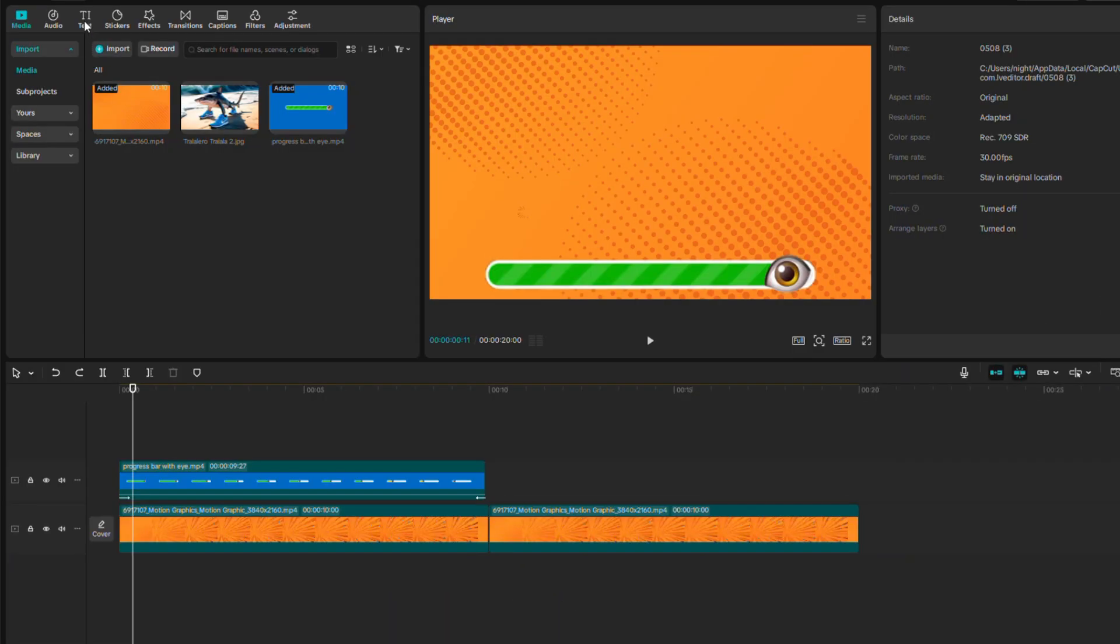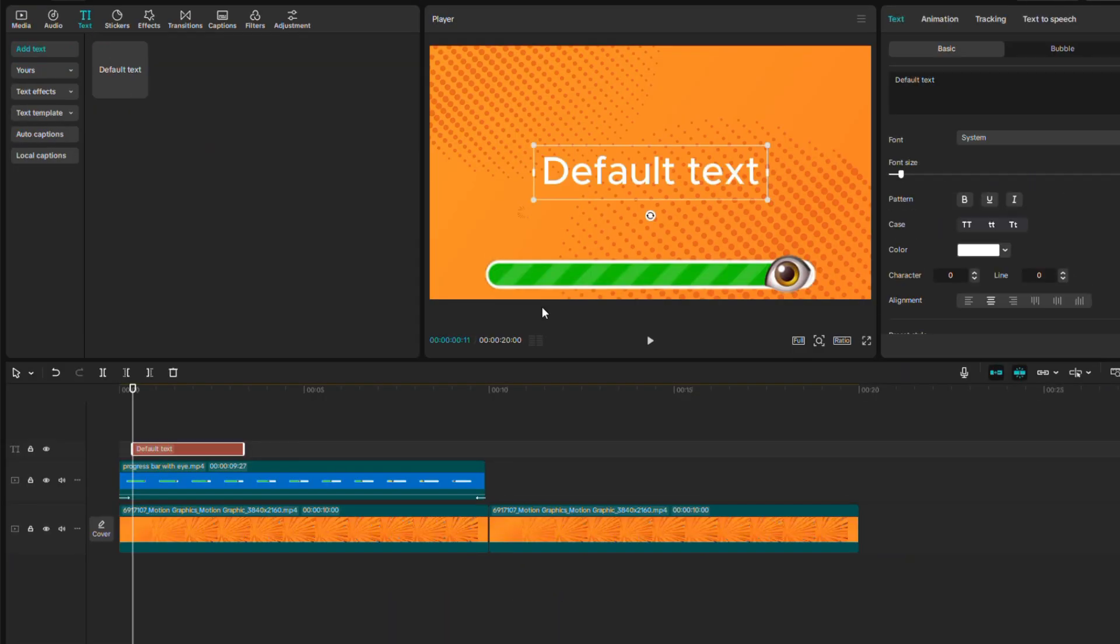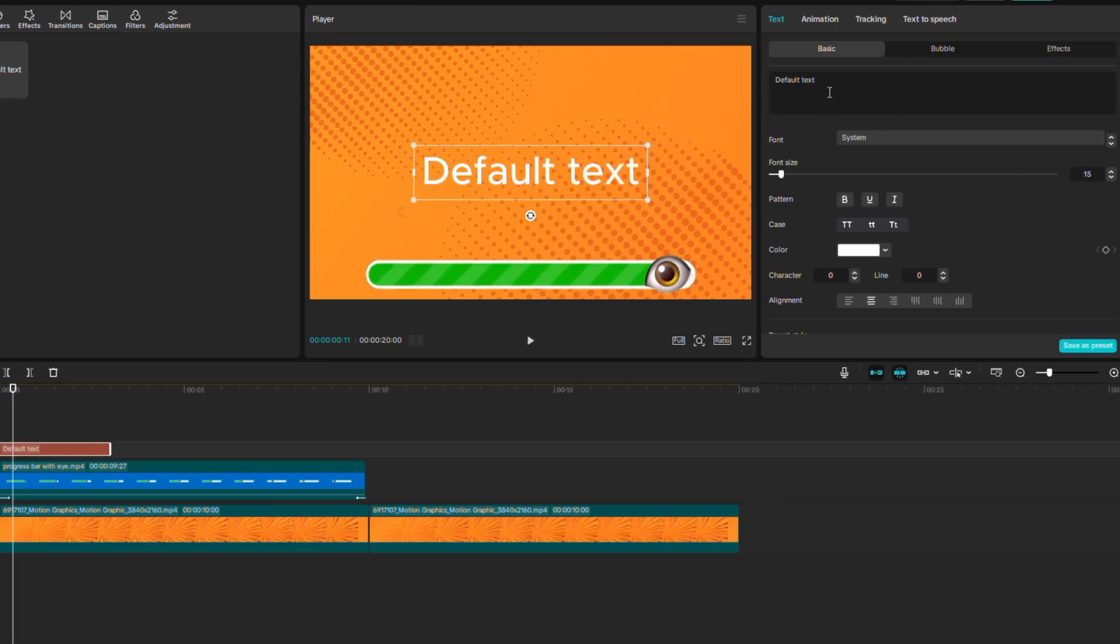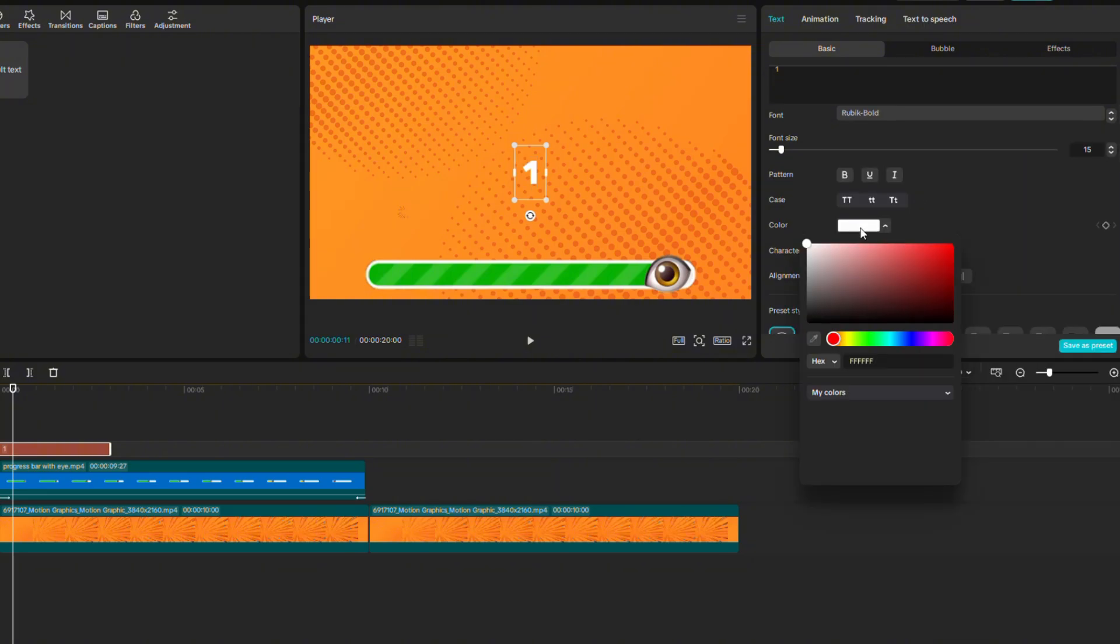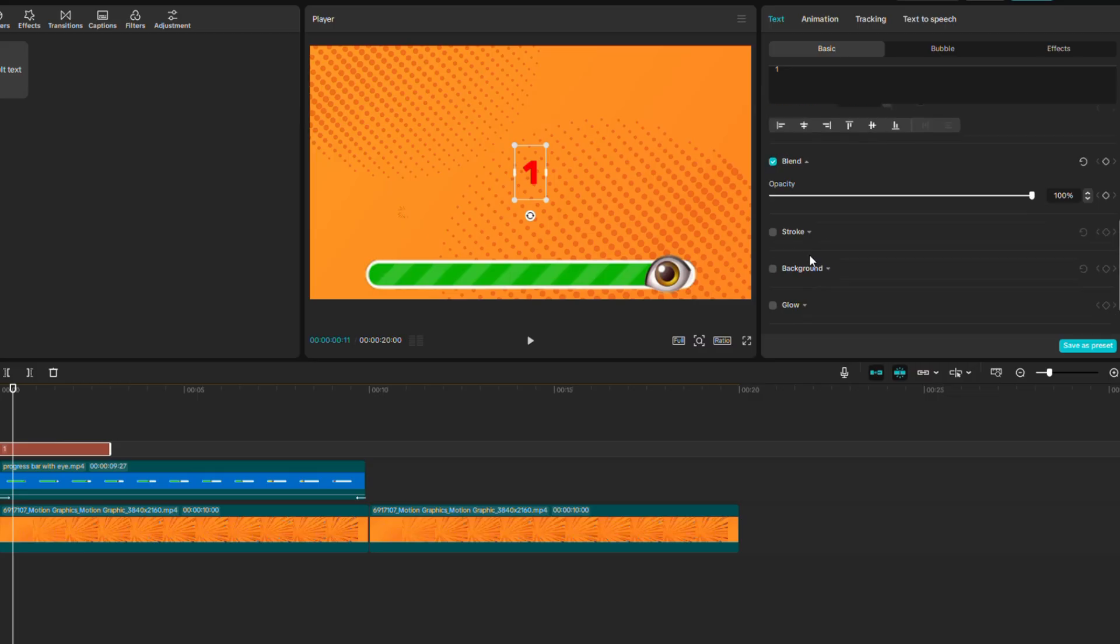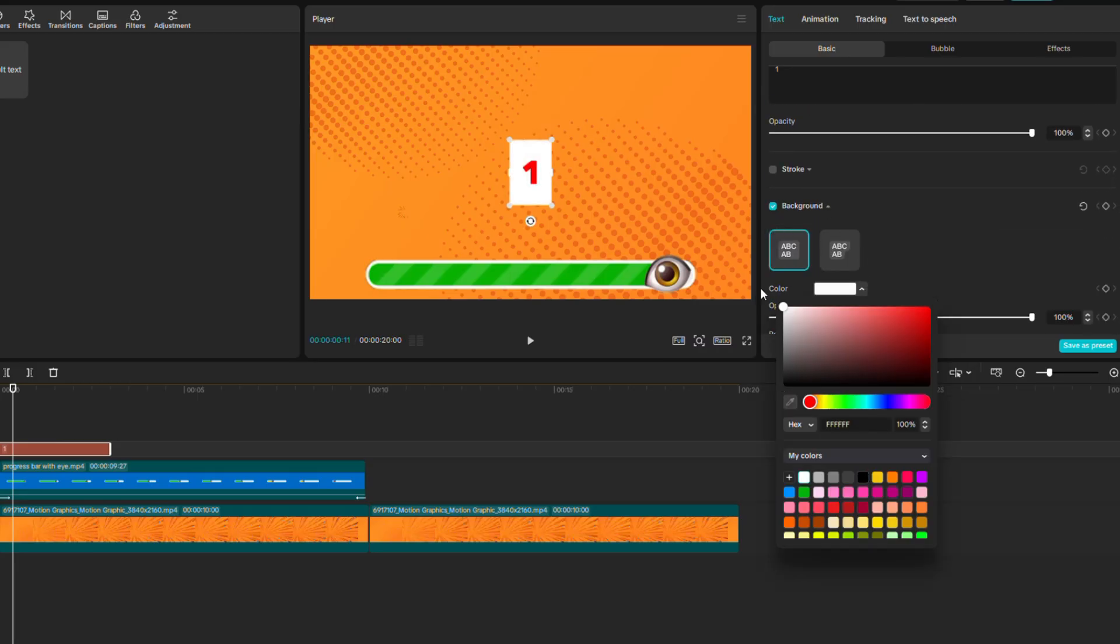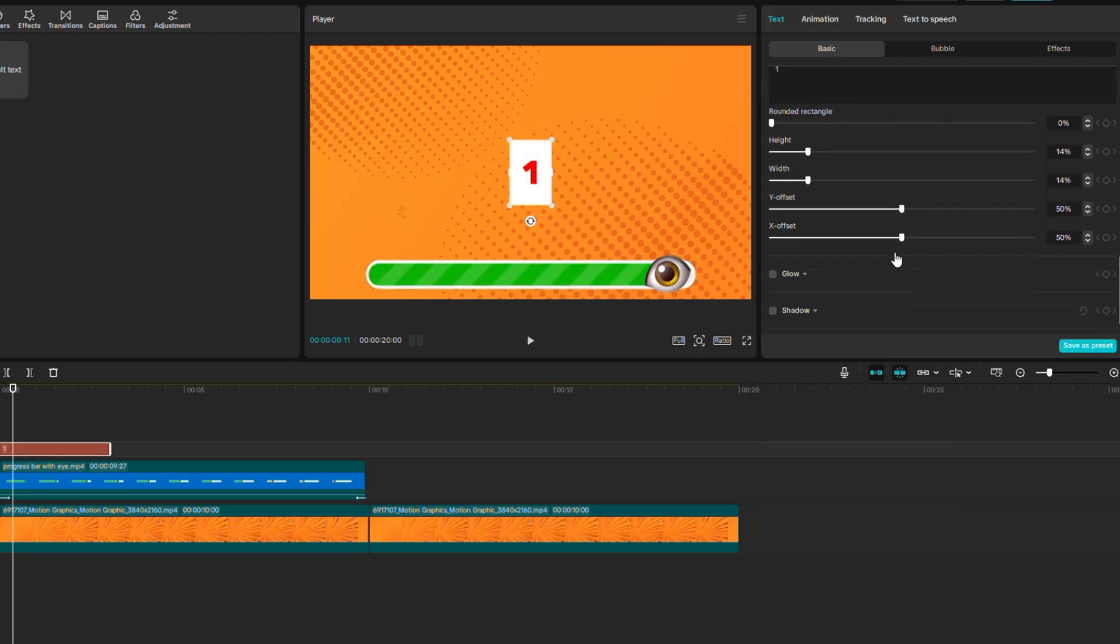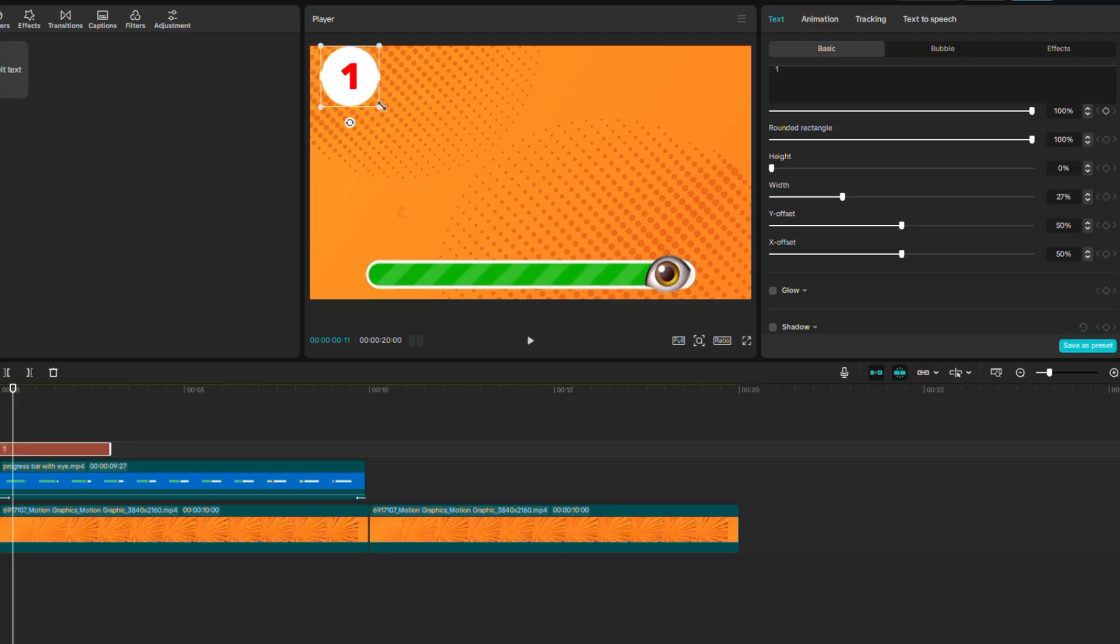Now go to Text and add New Text via the blue plus sign. Rewrite the text to 1, which represents the question number. Choose the text you like. I chose Rubik. Change the text color to red. Scroll down and find Background, check it. Change the background color to white. Set Rounded Rectangle to 100%. And I'll play around with the other settings a bit until I like it. Okay, I'll go up and make the text slightly larger.